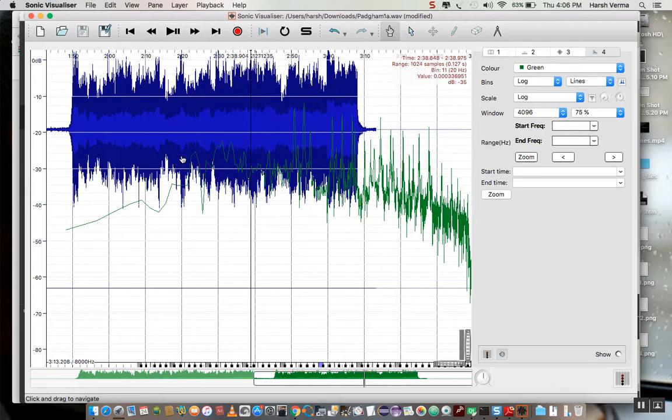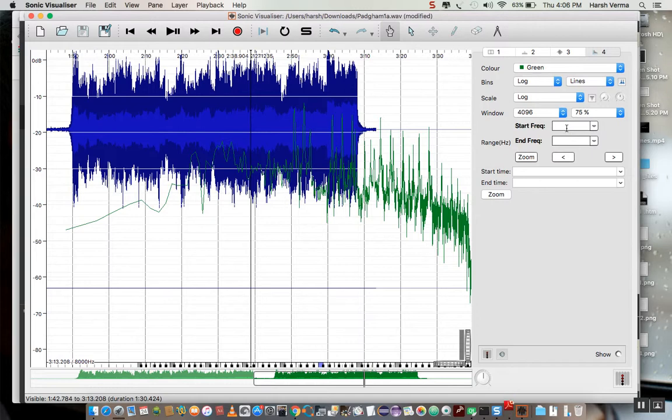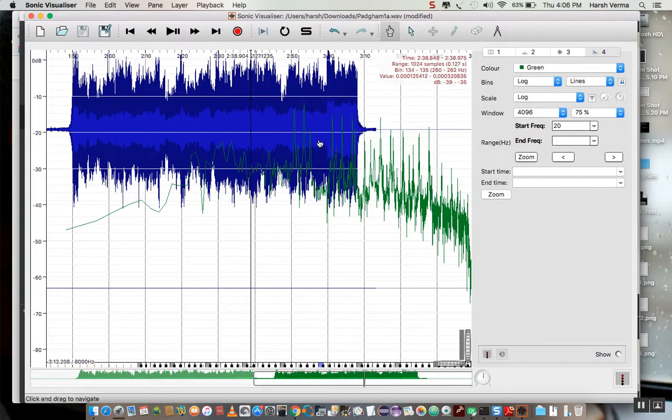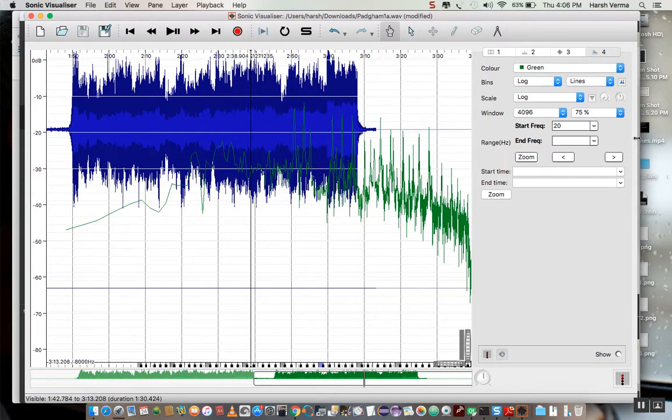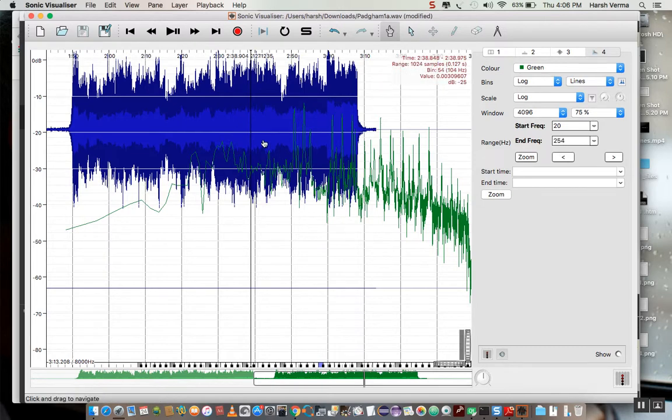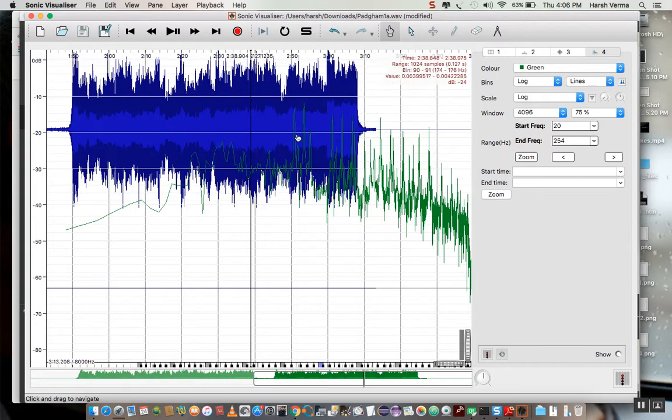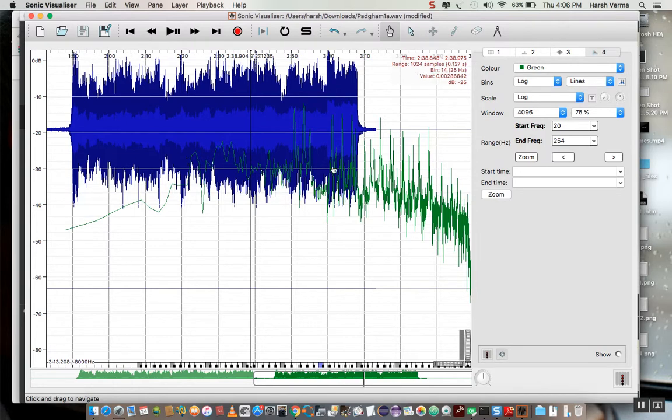So I'm going to say 20 hertz. And I'm going to say 254 hertz. Again, we're expecting to see these little peaks here and these three tall peaks on the right hand side. So let's zoom in.